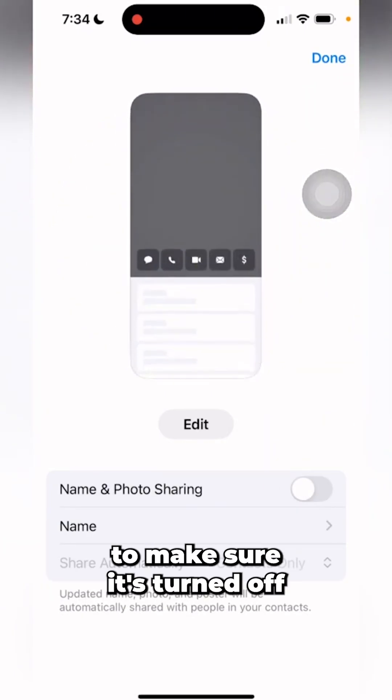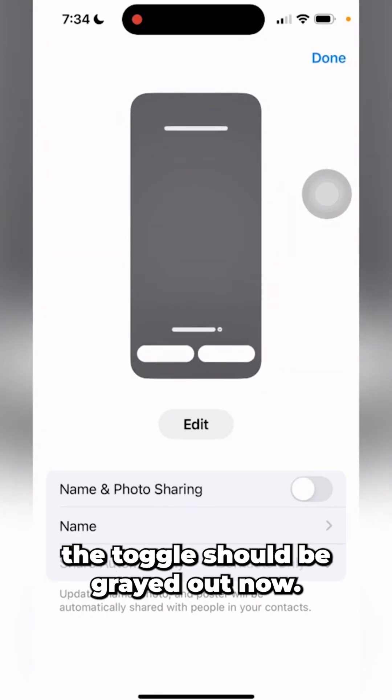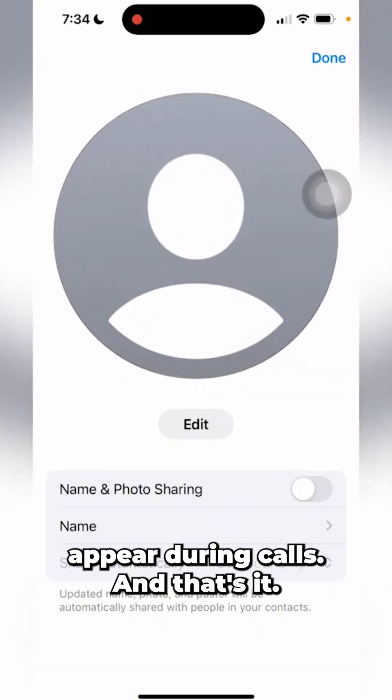To make sure it's turned off, the toggle should be grayed out. Now your profile photo won't appear during calls.